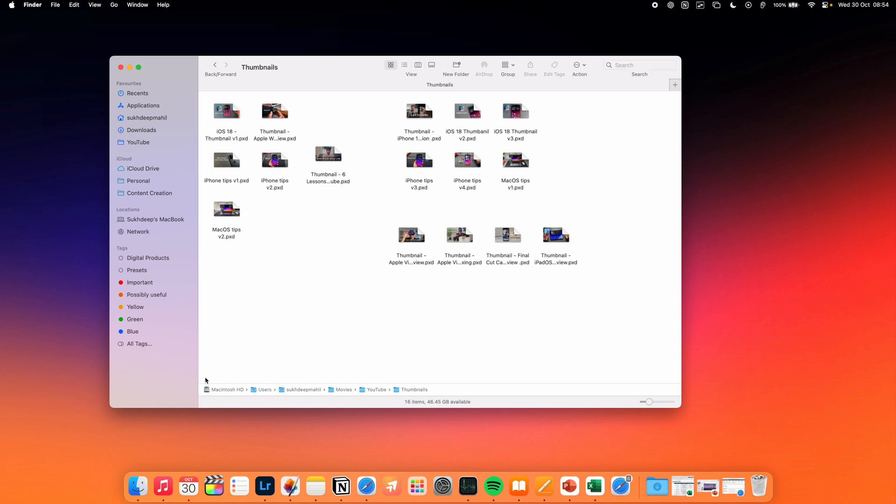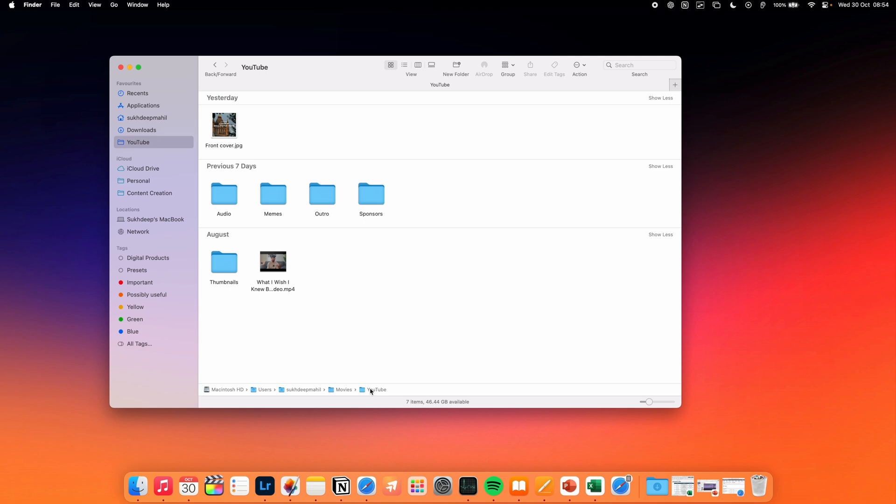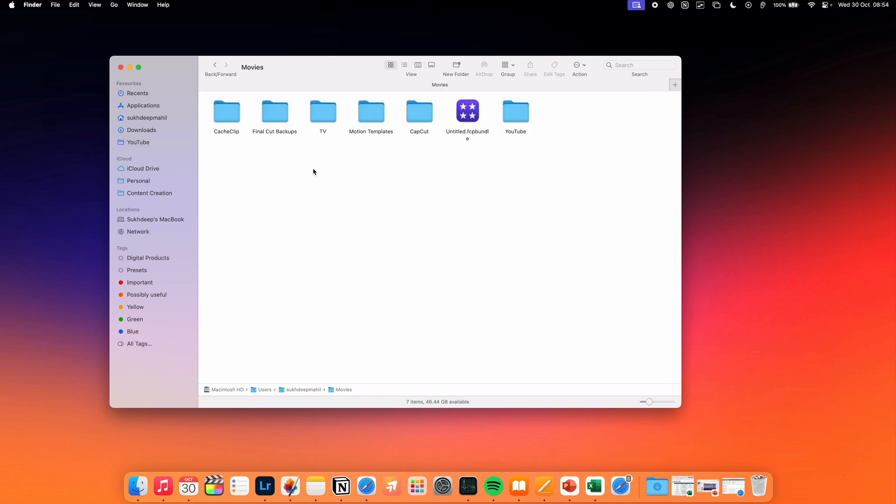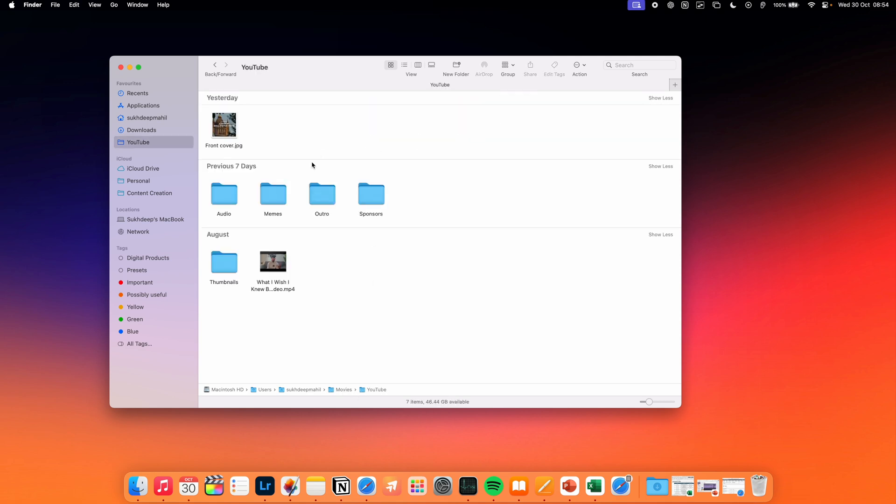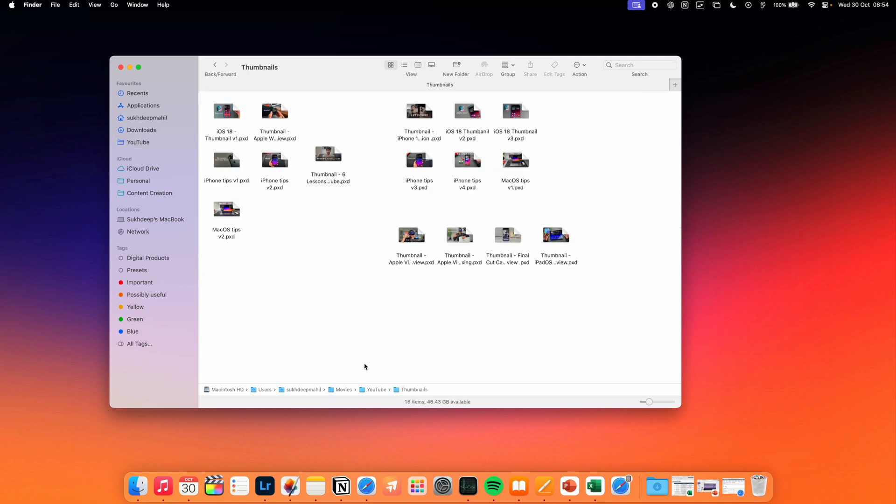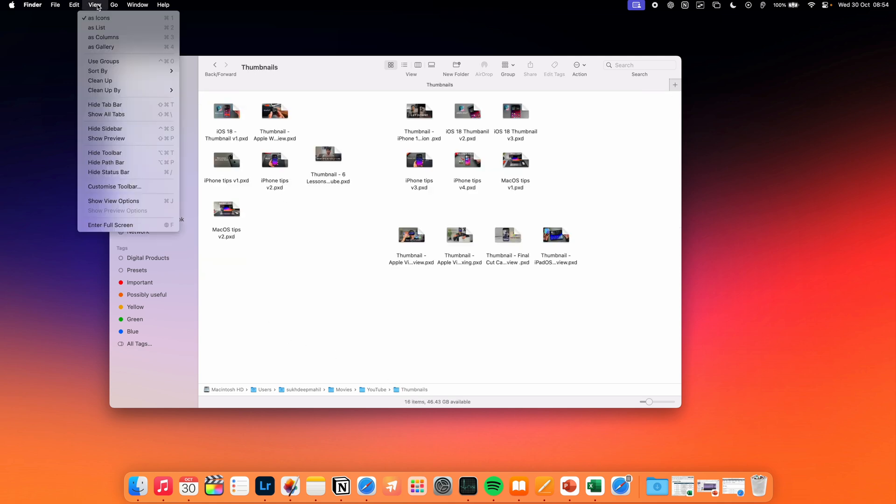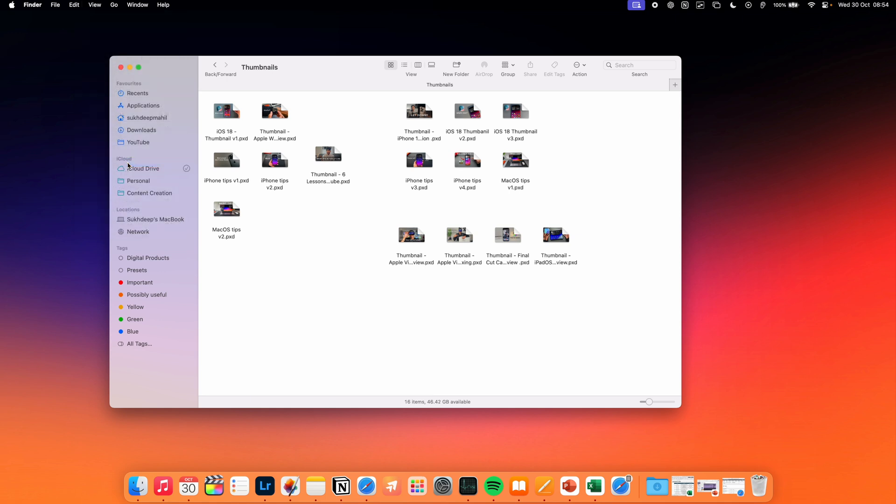Inside the Finder app, one setting I always like to enable is the file pathway at the bottom of the window. Similar to what you see on Windows by default, but for some reason it's not on by default on the Mac. The way we can get this pathway on the Mac is by clicking on View at the top and enabling Show Path Bar, or by pressing Option Command P.